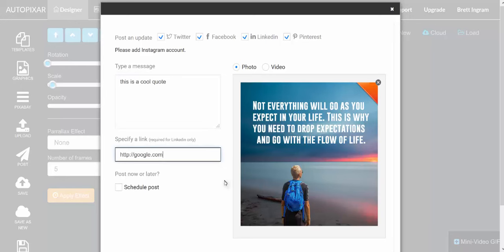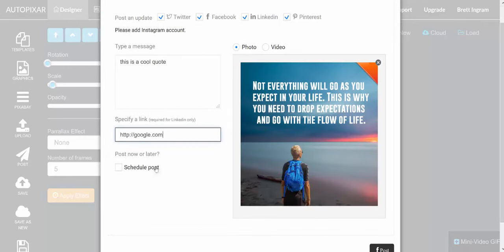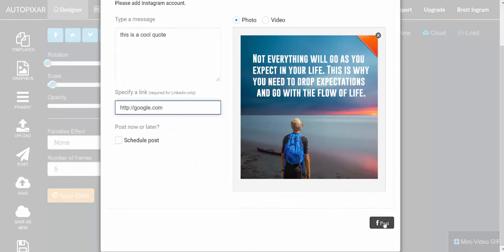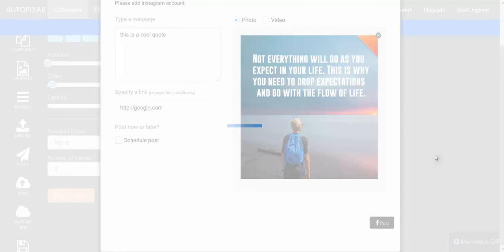Then we can schedule the post or post it instantly to any of the services that we choose. We click on post and that's all there is to it.